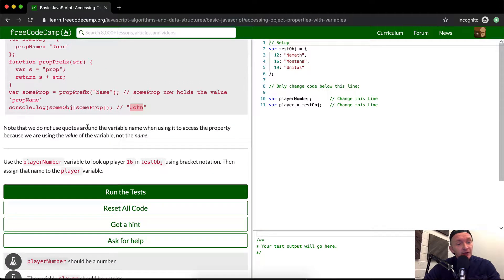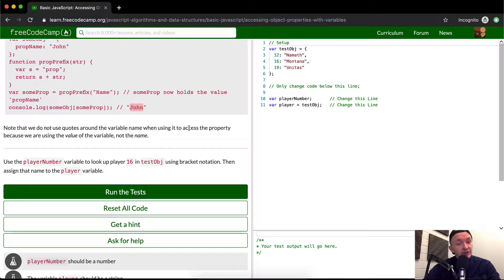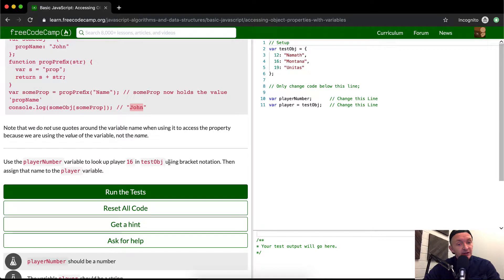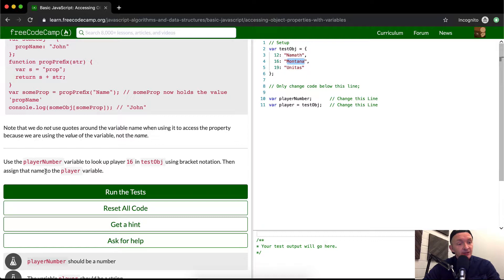Note that we do not use quotes around the variable name when using it to access the property because we are using the value of the variable, not the name. Use the player number variable to look up player 16 in test object. So in test object, player 16. So we're looking for Montana, then assign the name of the player variable, assign that name to the player variable.